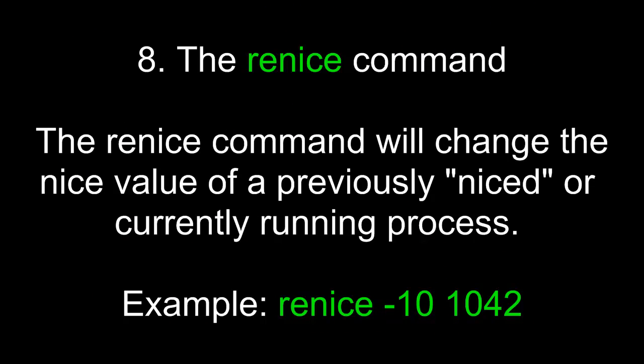The renice command. The renice command will change the niceness value of a previously niced or currently running process. For example, type renice and then negative 10 and 1042 would give the process or the PID 1042 a new niceness value of negative 10.